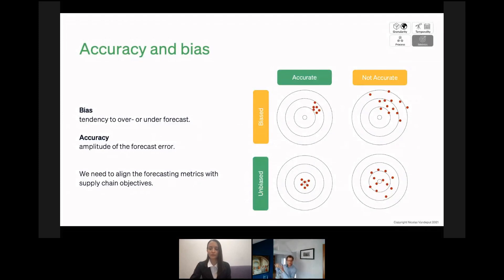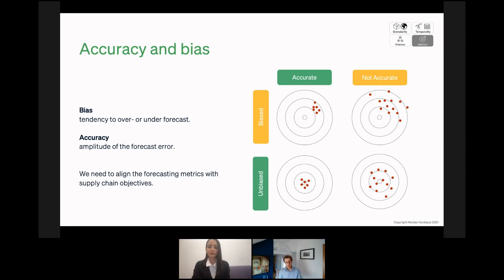Let's now discuss metrics. When you try to track if the forecast is accurate, you can basically do two things: you can track accuracy — how close are you to the target — and you can track bias, which is whether, on average, you are too high or too low. You can have cases where you're always too high but close to the target, or always too low but close to the target, which is problematic for supply chain if you're always over- or under-forecasting.